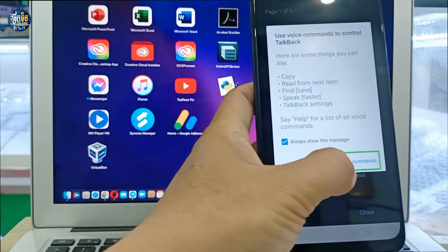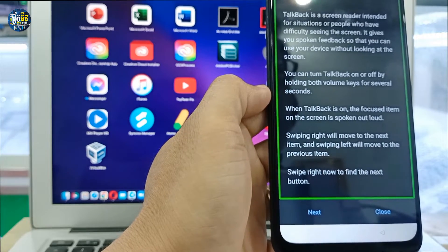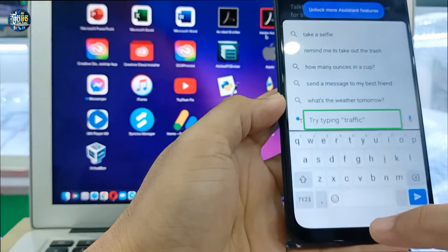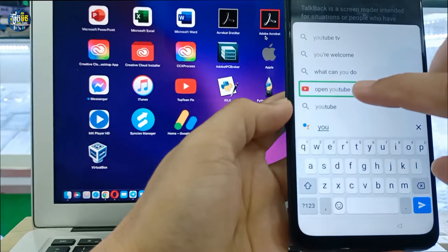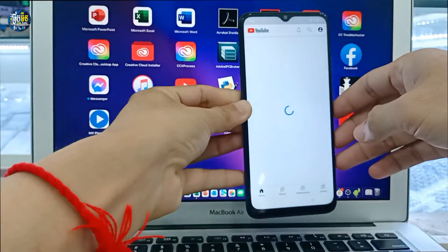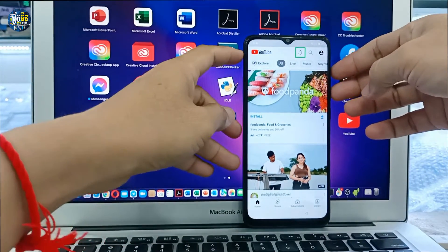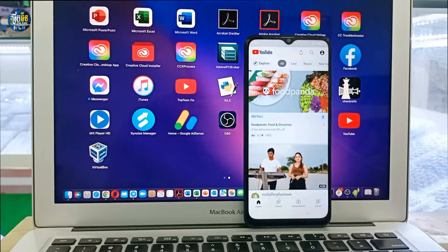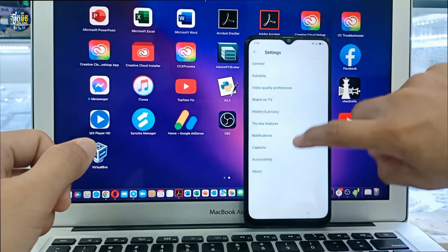Tap Google Assistant, tap Google Assistant. Then open YouTube right here and double tap on open YouTube. After opening YouTube, you can turn off TalkBack by holding both volume keys together at the same time.